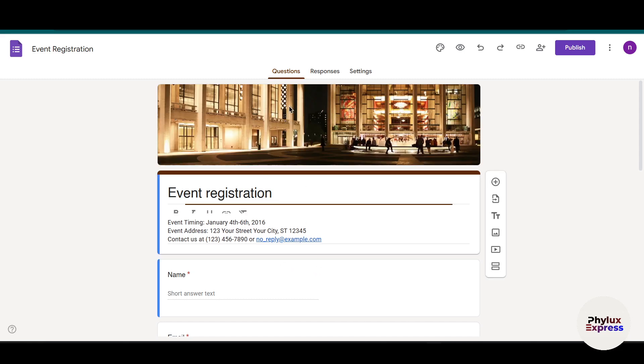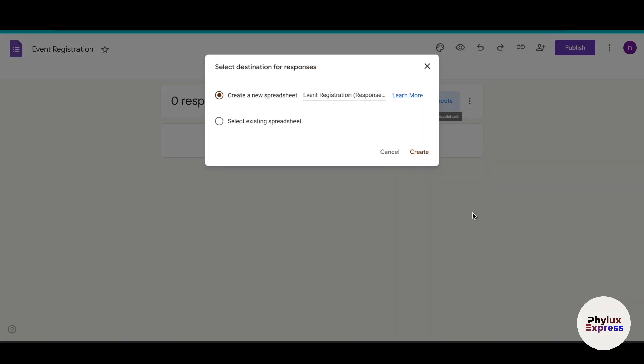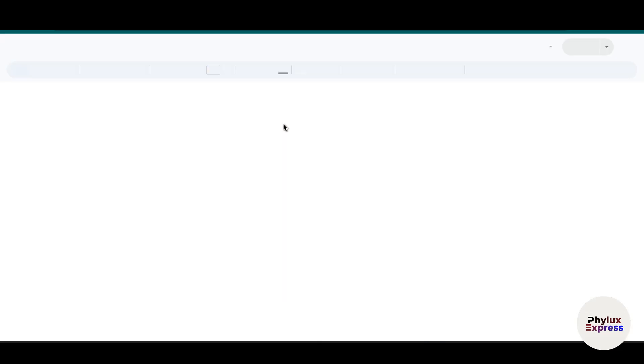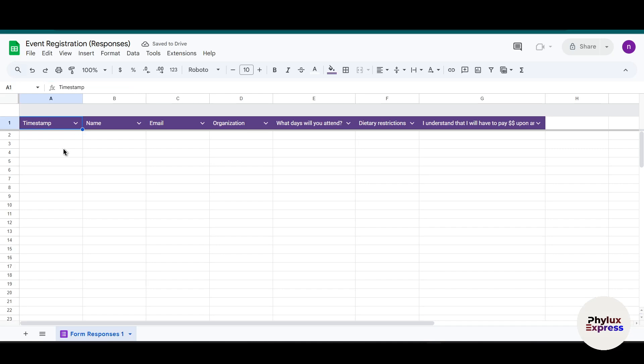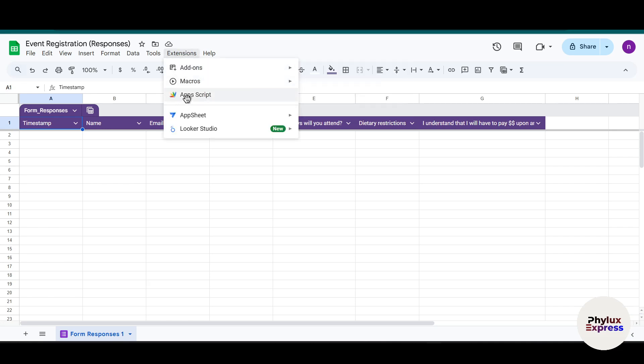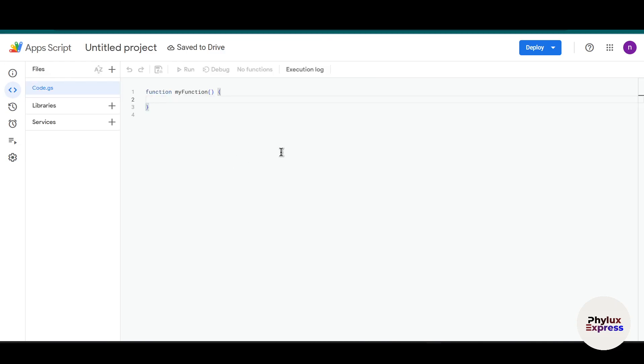Go to Responses, click Link Sheets. I'll choose to create a new sheet for this Event Registration by default name. The table has been added. Now go to Extensions and click on Apps Script.